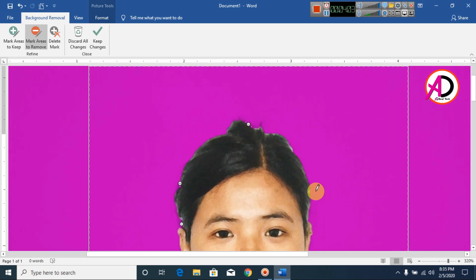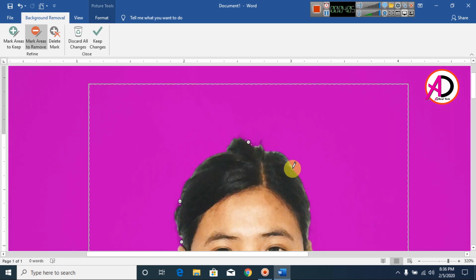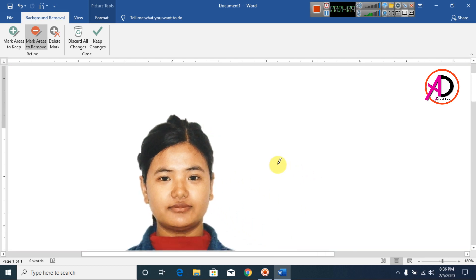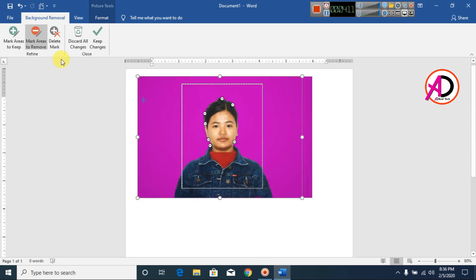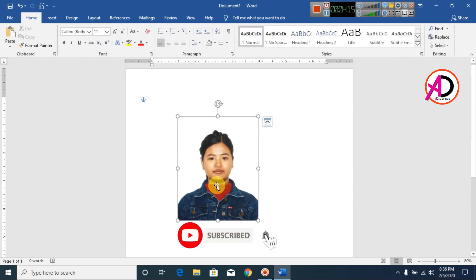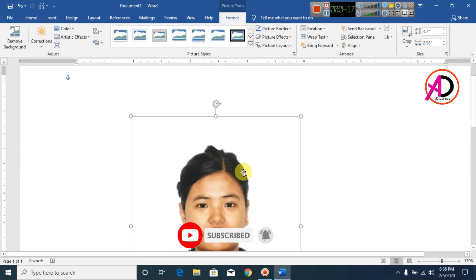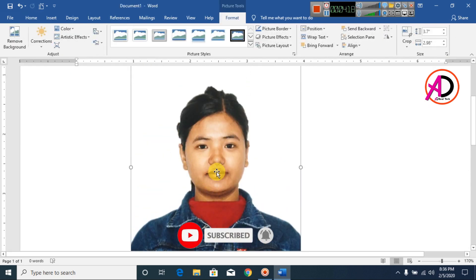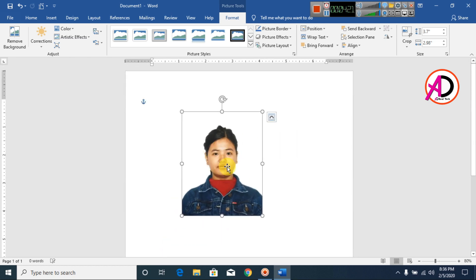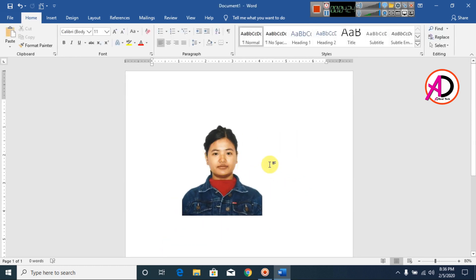Continue removing background areas — properly remove here, something like this. Zoom out and click 'Keep Changes'. You can see our Remove Background is properly done now. Then you can choose a background color using a simple technique.